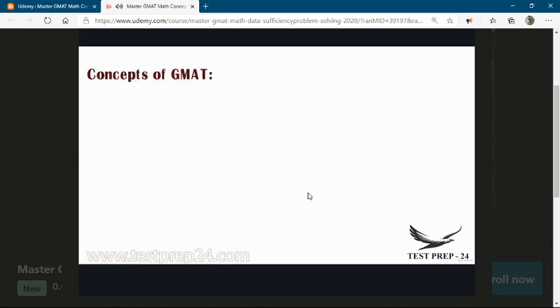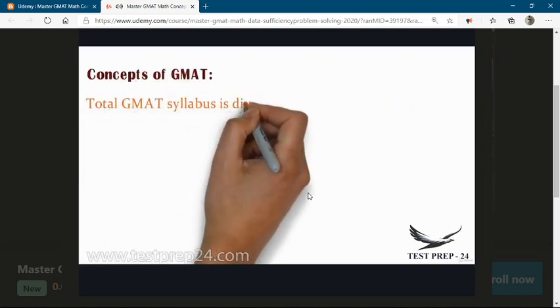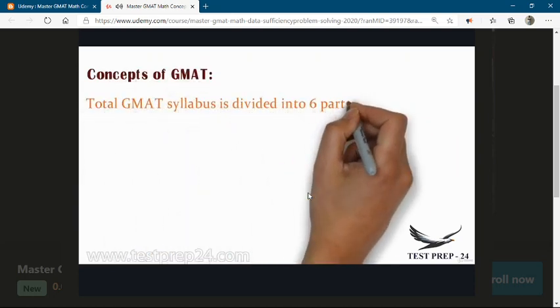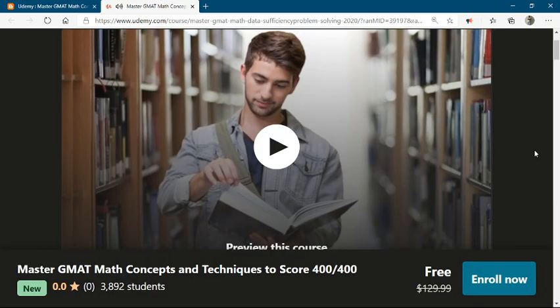Moving toward the third one — the concepts you are going to learn in GMAT. The GMAT syllabus is divided into six parts: numbers, arithmetic, geometry, and math.